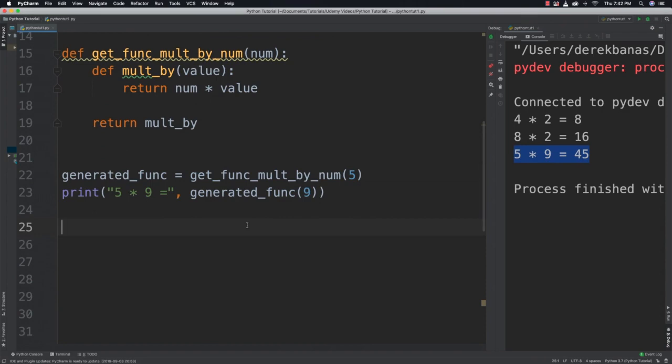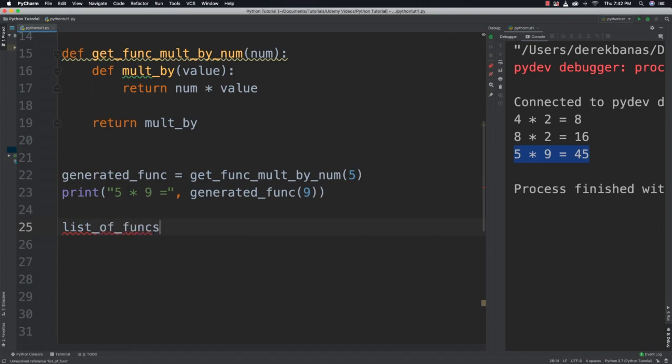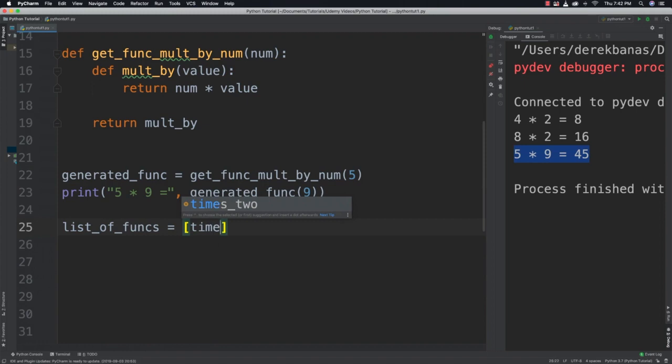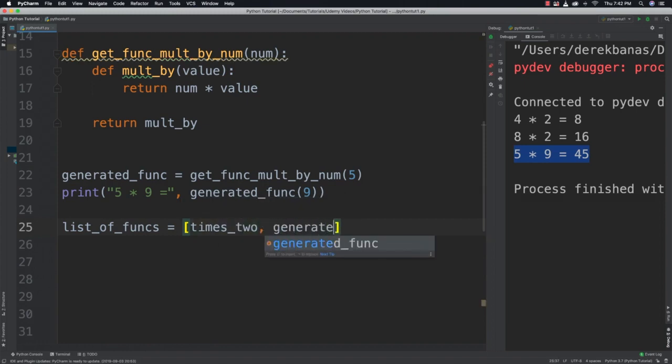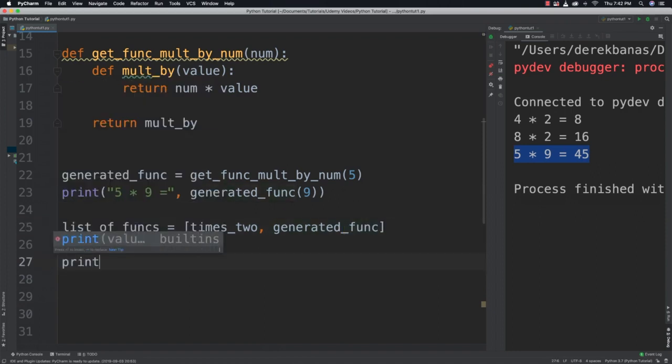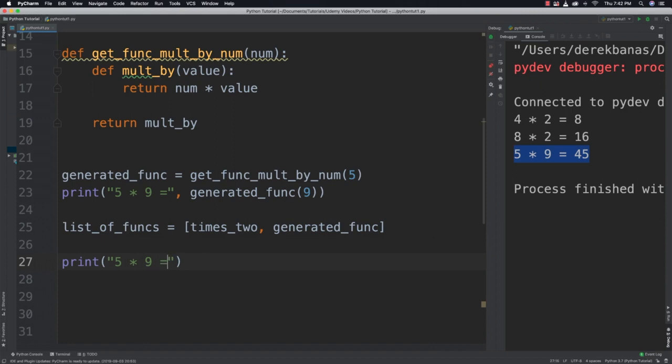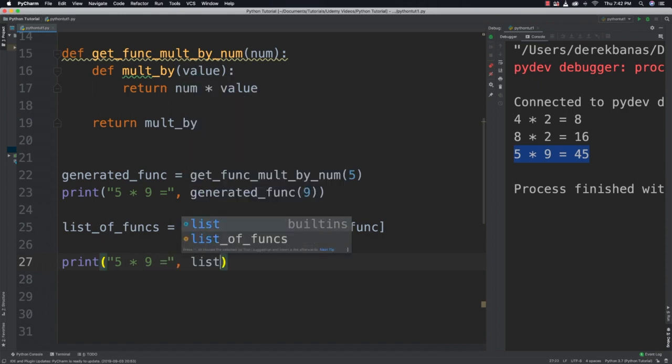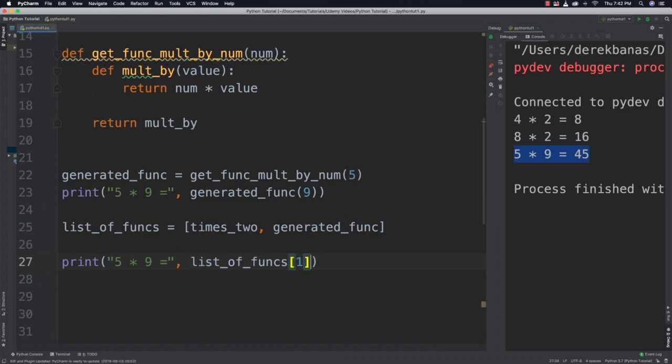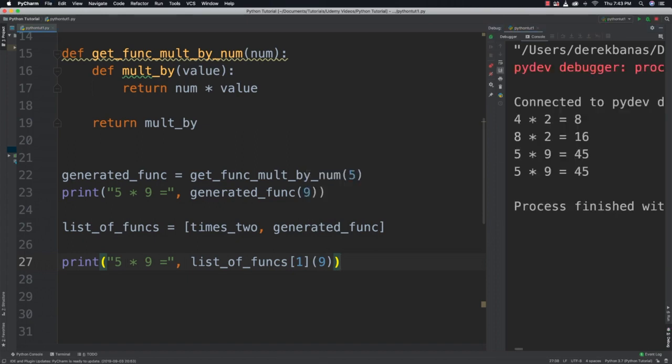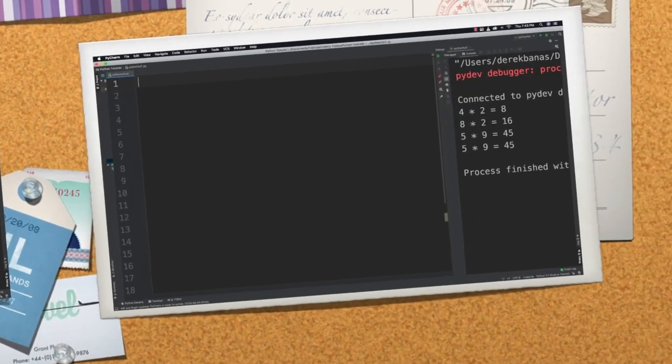We're also going to be able to embed functions inside of data structures. So we'll call this list_of_funcs equal to times_2 and generated_func. And then say print 5 times 9 is equal to, and then call list_of_funcs and point at a specific function using the index that we have there and pass in 9 inside of it. And we get it again. So pretty cool stuff. And now it's time for you to solve a problem.